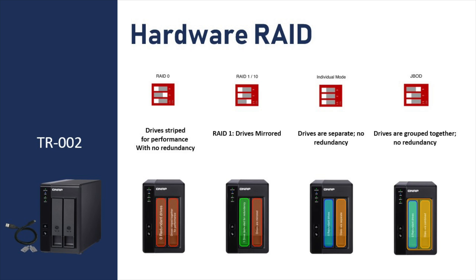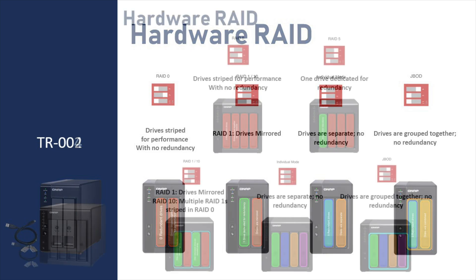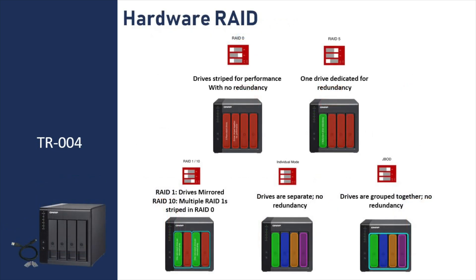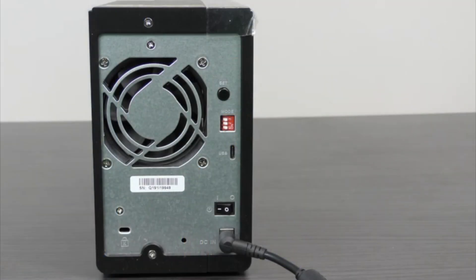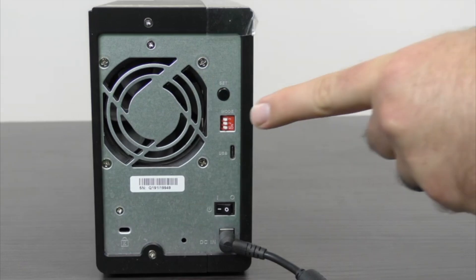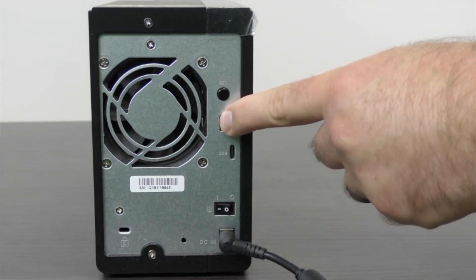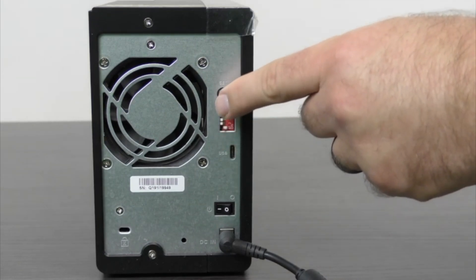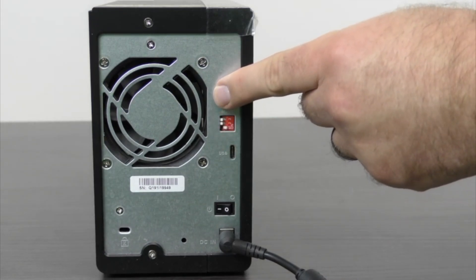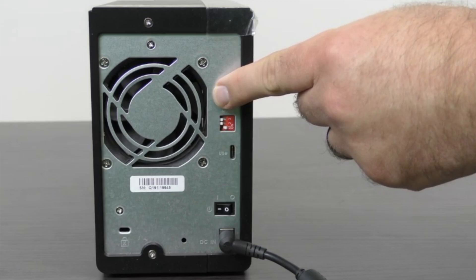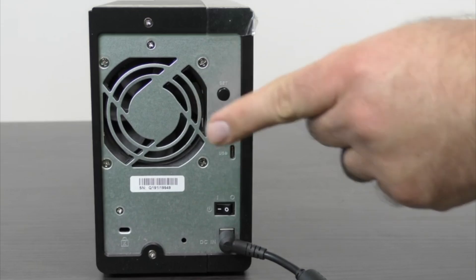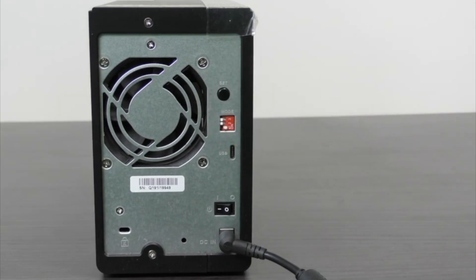Let's look at Hardware RAID first. To use the Hardware RAID controller, simply set the three switches to the appropriate configuration for the RAID of your choosing, and then hold the SET button for three seconds. You should hear a beep when you've held the button long enough.